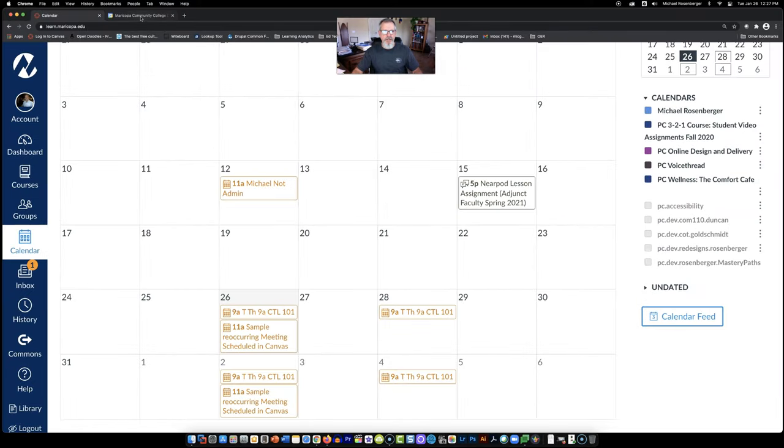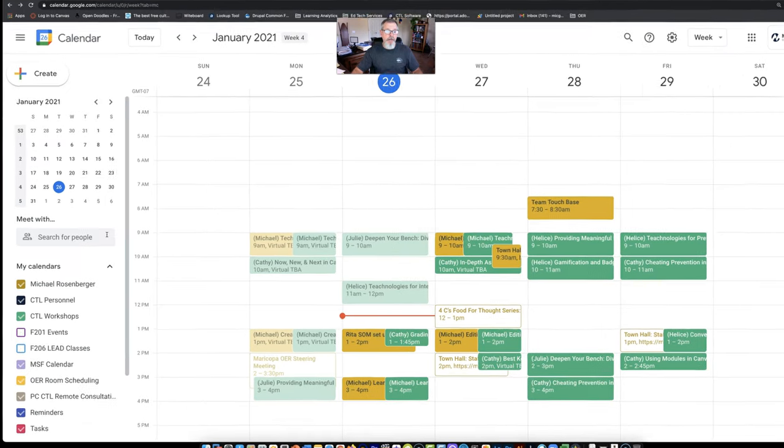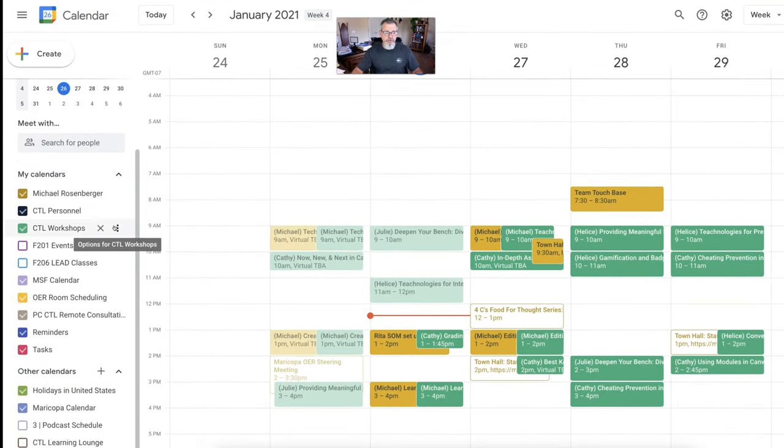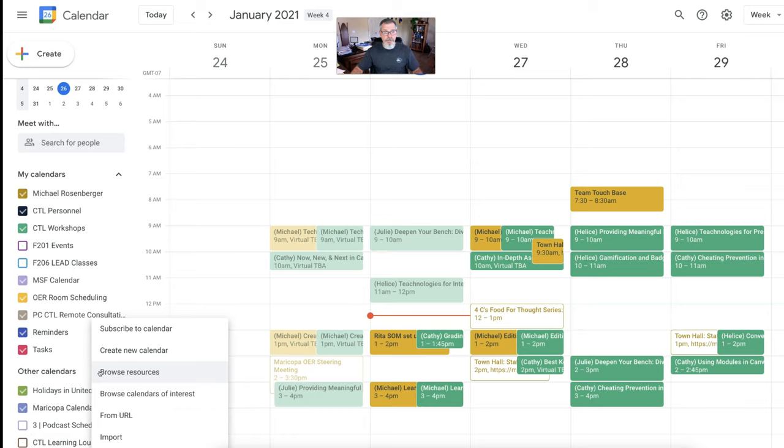I've got my Google calendar showing up in a separate tab here. Now on the left side where you see all of your calendars over here, at the very bottom, you're going to see other calendars. Go ahead and click the plus to add a new calendar.